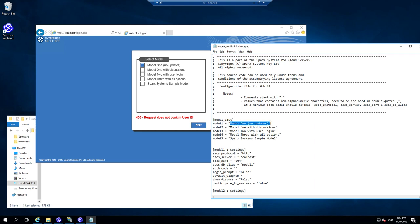In our case, we have only the South India model. So I just type in here my repository South India. And maybe give a beauty name South India repository.